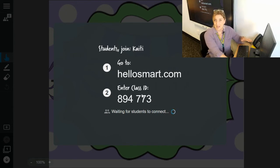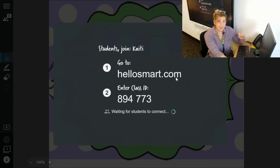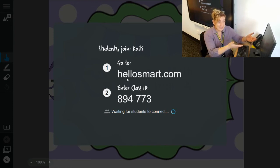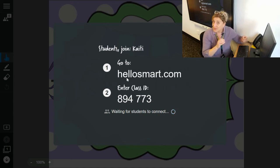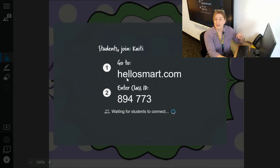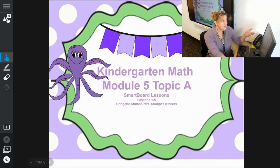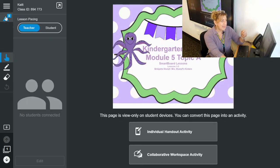After the first time, have students bookmark hellosmart.com on their iPad or Chromebook. The next time they go to it they'll automatically be loaded in and it will save the class ID. Depending on device setup it may save credentials too, so the second time around it shouldn't be as much of a headache.